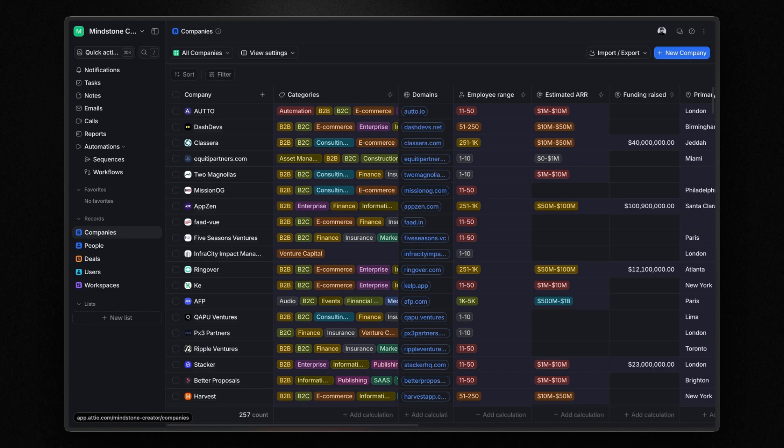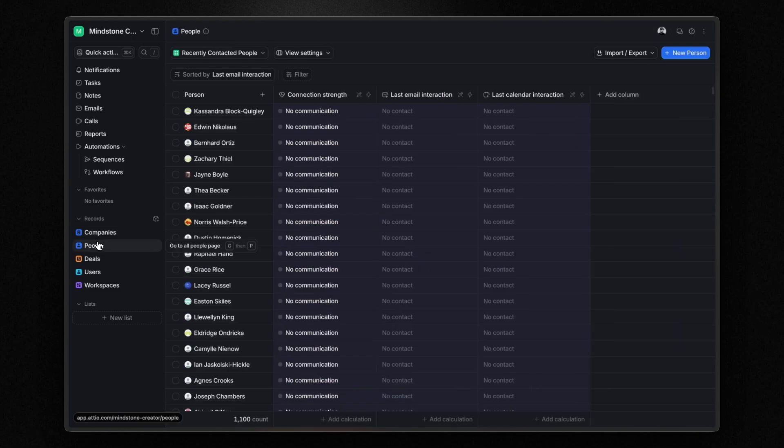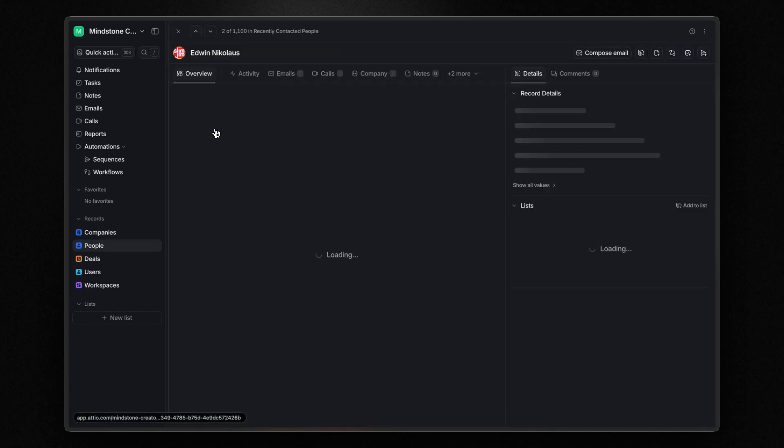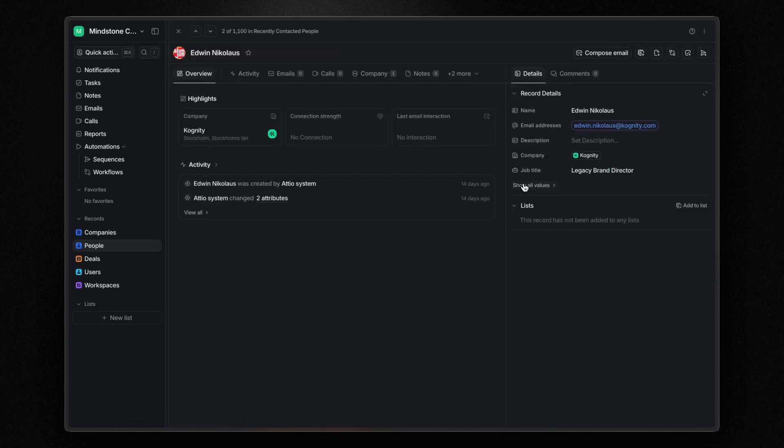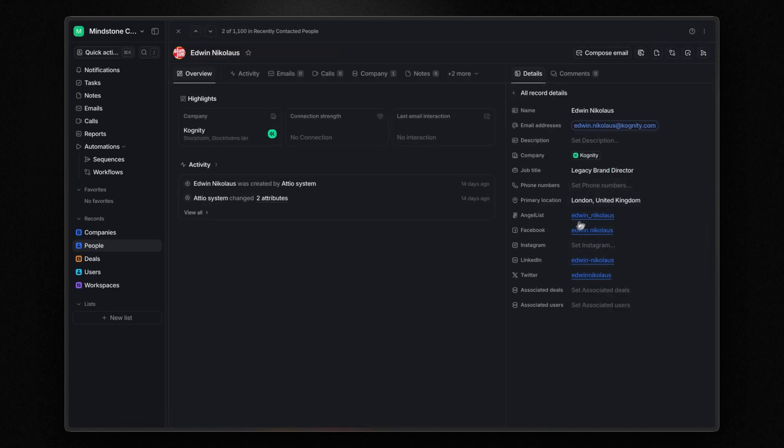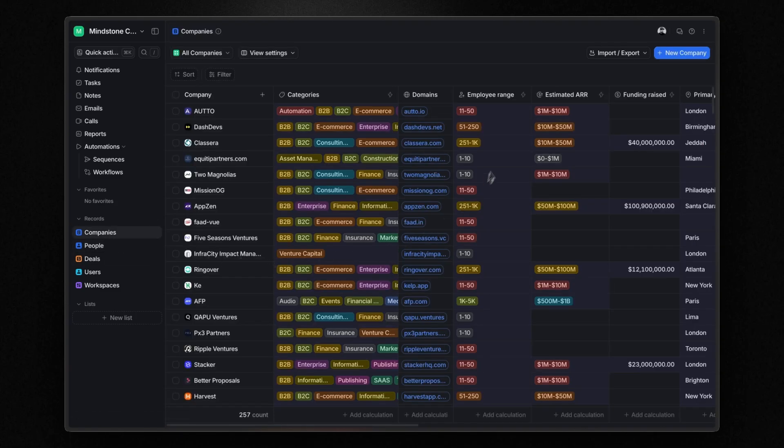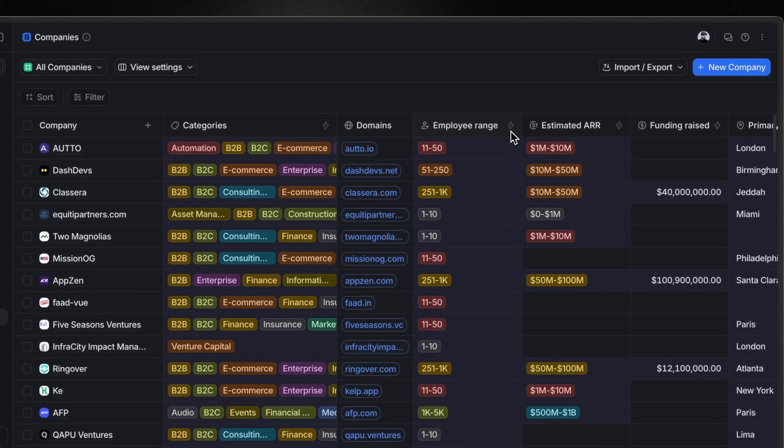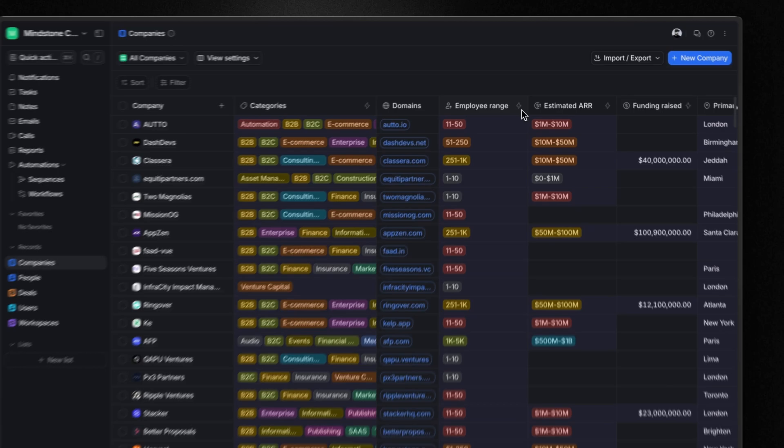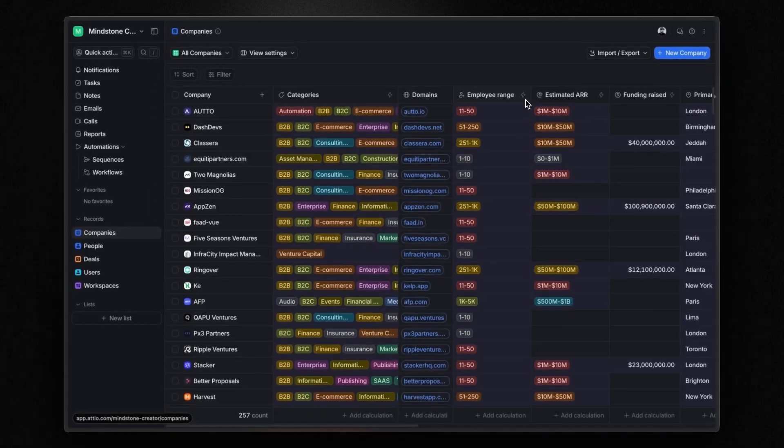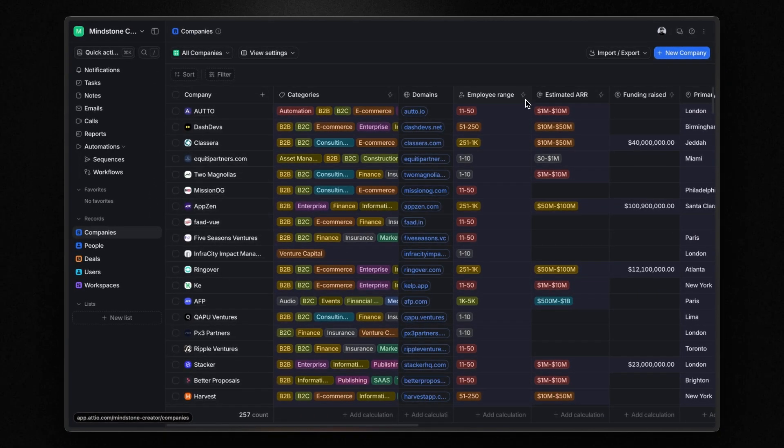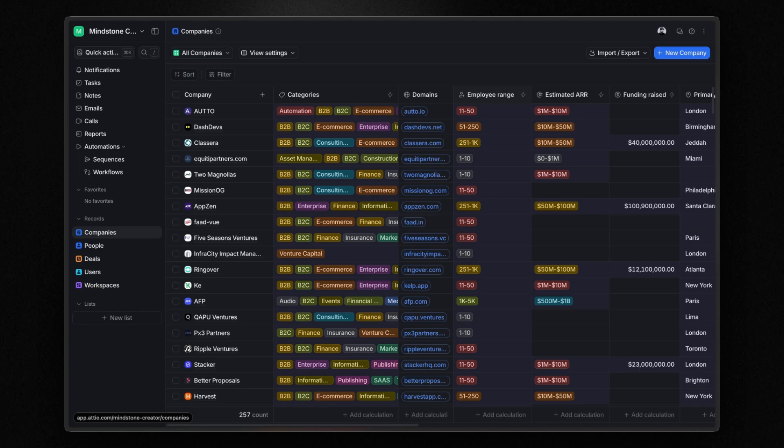The same process applies to people records. Atio uses the email address to find information such as job titles, social media profiles, profile pictures, and more. Now, you can tell that data has been enriched by checking the field. If the field has this little spark icon, it means it was automatically enriched. I think this is one of the best features Atio offers. It dramatically reduces manual data entry and helps you keep your records up to date.